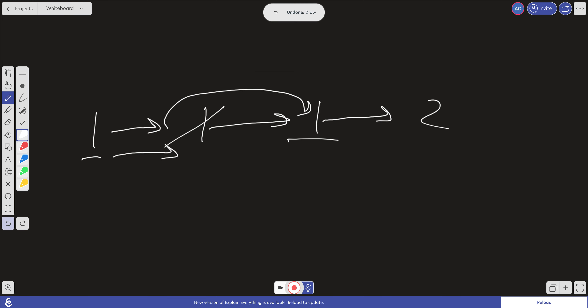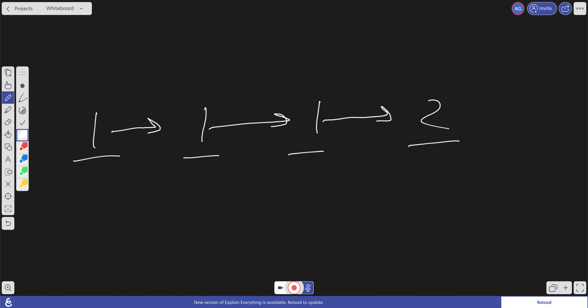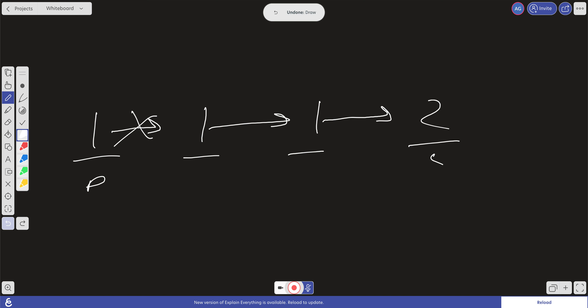Another way to do this: say we have 1, 1, 2. We designate a previous and a current pointer, and we keep incrementing current until previous and current have different values, then we set previous.next to that new current. If we do it this way, our space complexity is constant — we don't create any new data structure — and we only traverse the list once. That's how we want to approach this.